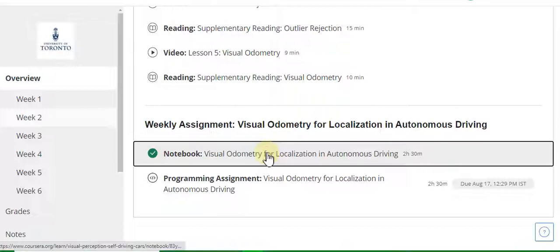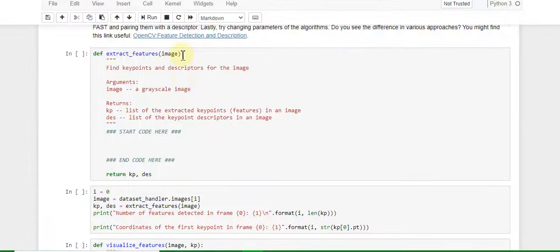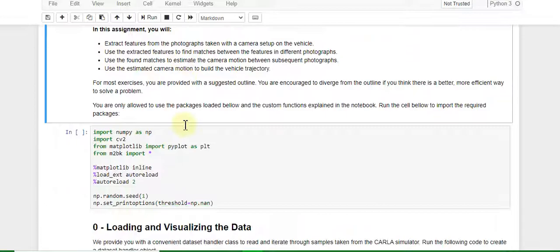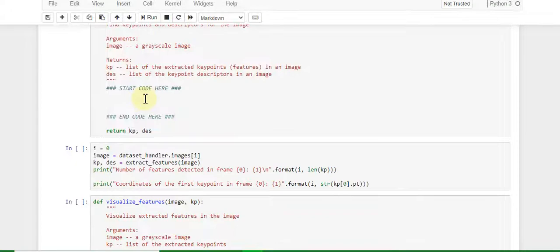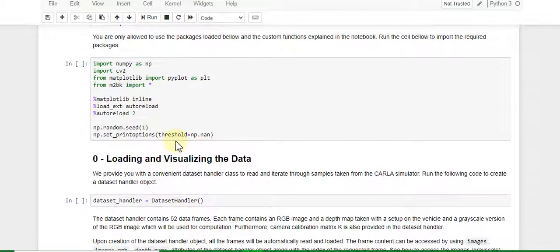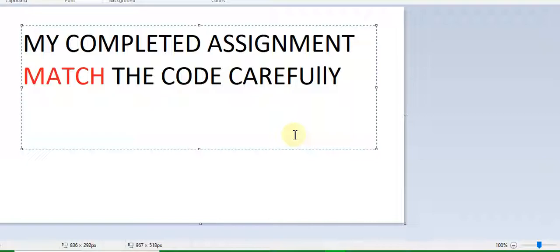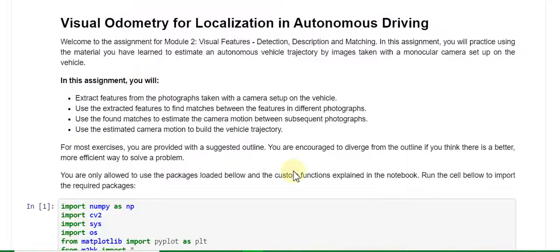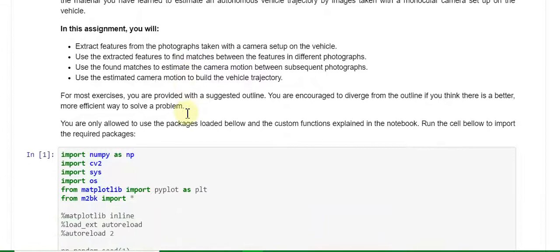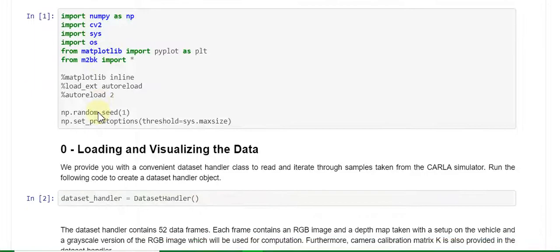Now go to the Week 2 assignment solution. Click Mode Boot and open the notebook. This is the blank assignment. Now I will start the code here. I will show you my completed assignment. This is my completed assignment — please match the code carefully, line by line.